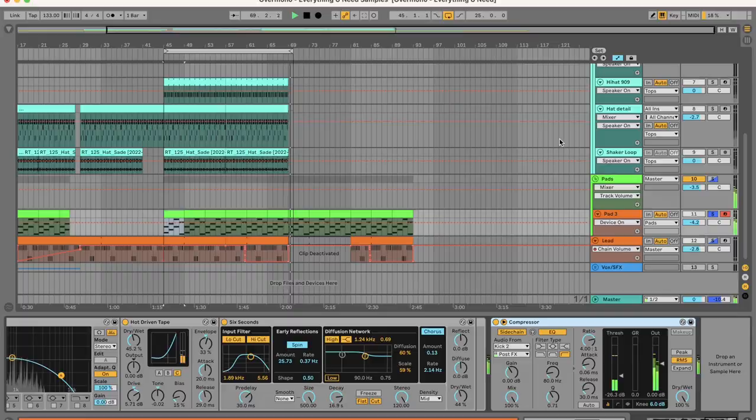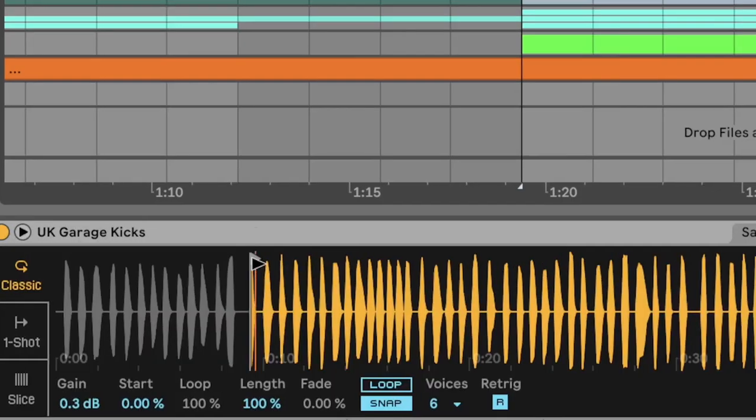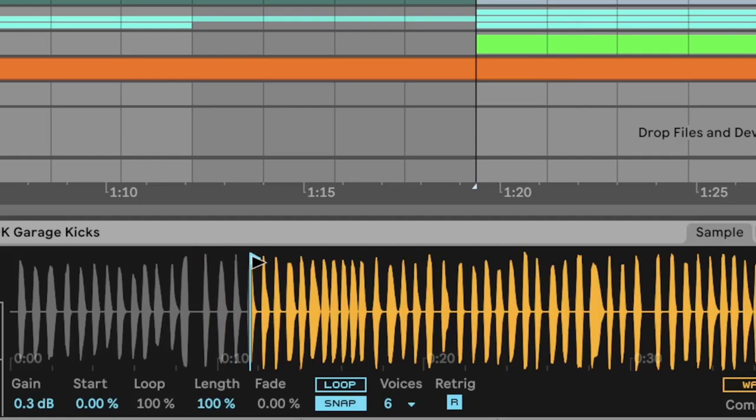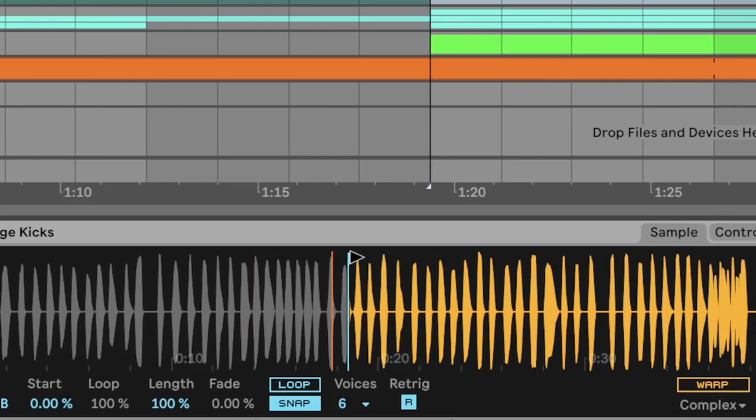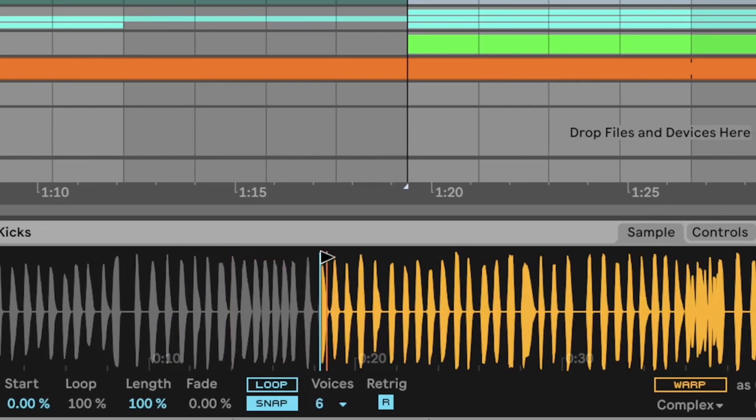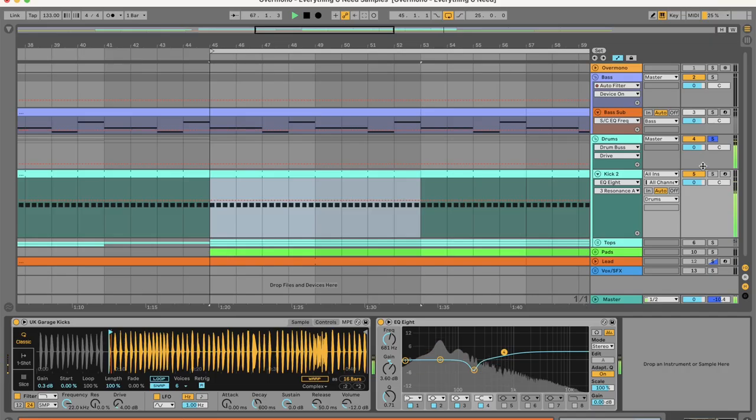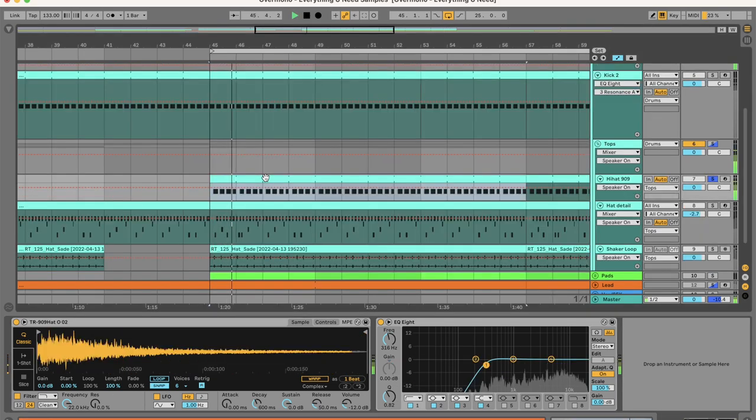And now let's introduce the drums. The midi pack comes with a collection of UK garage kicks which you can audition with in simpler by moving the start time around. I quite liked this kick with this EQ curve. Then you throw on a 909 hi-hat.